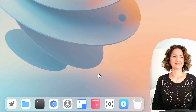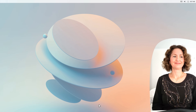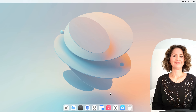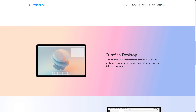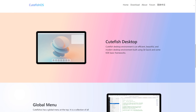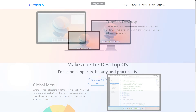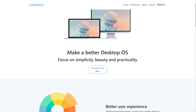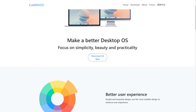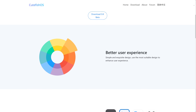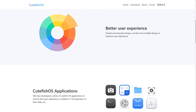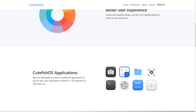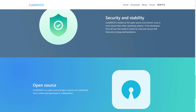With the dock at the bottom and the menu bar at the top, like quite a few Linux distros out there, this definitely has a Mac feel to it. It's not trying to hide it, but it does have its own little spin — it's not identical to a Mac. Cutefish OS is based on Debian 11, built using Qt Quick and some KDE frameworks, and was designed to focus on simplicity, beauty, and practicality. There are also Cutefish OS applications developed to ensure a unified user interface in daily use. It's also open source, so anyone can help out with the project.